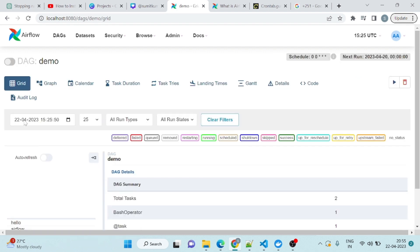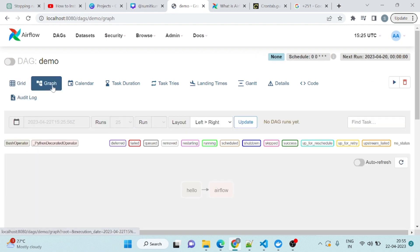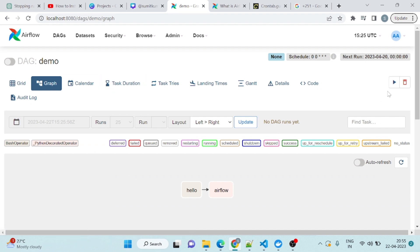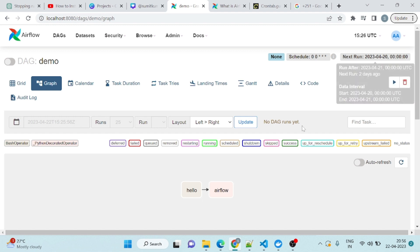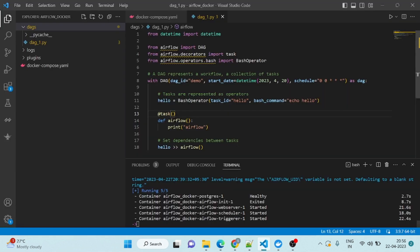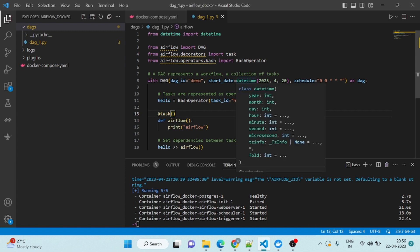Let me show you the UI here. If you see, this is grid view, this graph view. I have not triggered it yet, but you can see this is the next run. Why? Because if you come here, I have set this timing. I have set the timing here for 23rd, 20th April, 12 o'clock. So it will run.